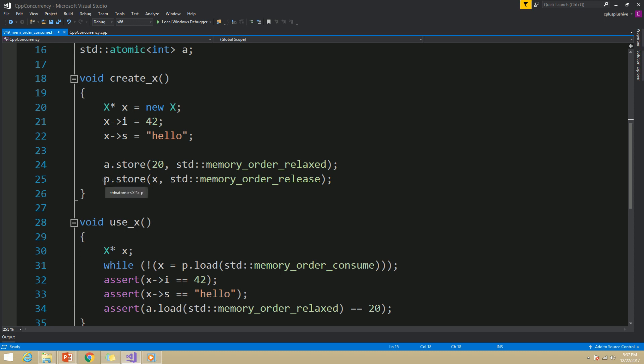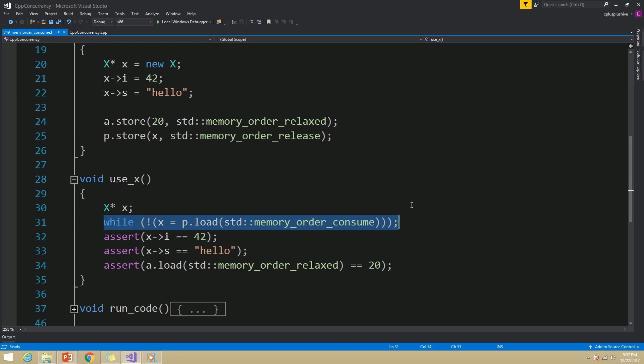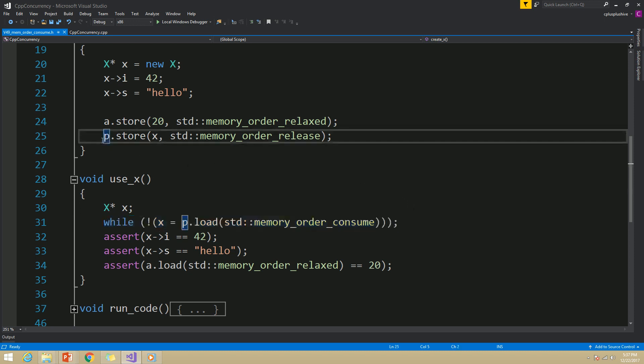To provide the necessary synchronization between these two threads, I have used memory_order_release with the store operation to P pointer in the create thread. And in the use thread, I have loaded the value of P with the memory_order_consume option. Because of this release and consume operation, there will be synchronization, but the synchronization will limit to direct data dependencies.